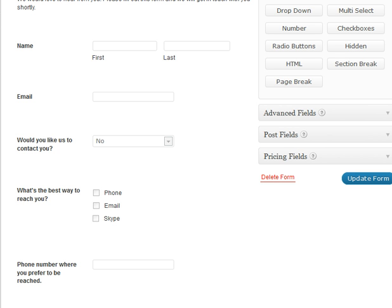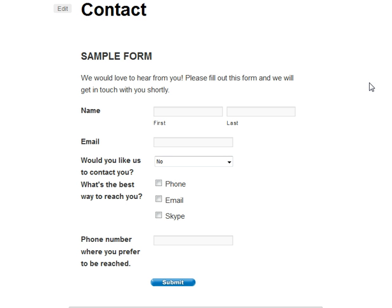Oftentimes, if a customer comes to your website and they see a huge form to fill out, they're just going to leave. They're not going to want to take the time to fill out the whole thing. But using conditional logic, we can make the form seem shorter. Let's take my contact form, for example — this form isn't really that long, but for the purposes of the tutorial, I'll show you how it works.